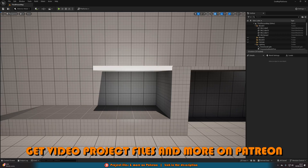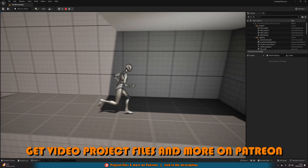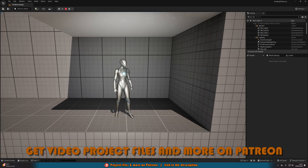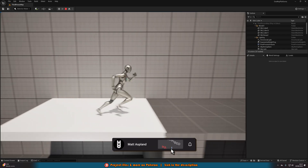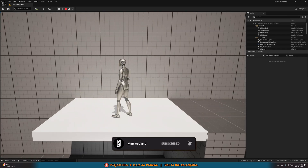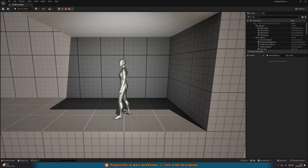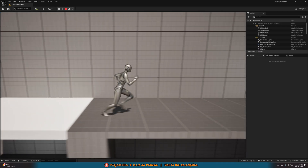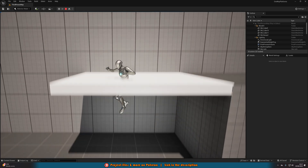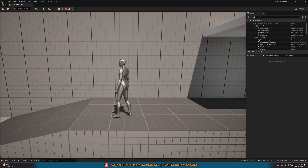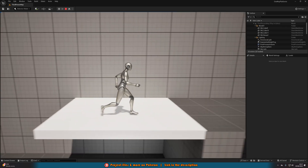Let me hit play and show you what it is that we're going to make today. Essentially, a one-way platform is a platform that I can be under and I can jump through it. When I'm on top, I can walk across it normally — it's a normal platform. But on top, I can also go down underneath, and we can do this as much as we like. We can go up and down through the platform, but also walk on it like a normal platform.